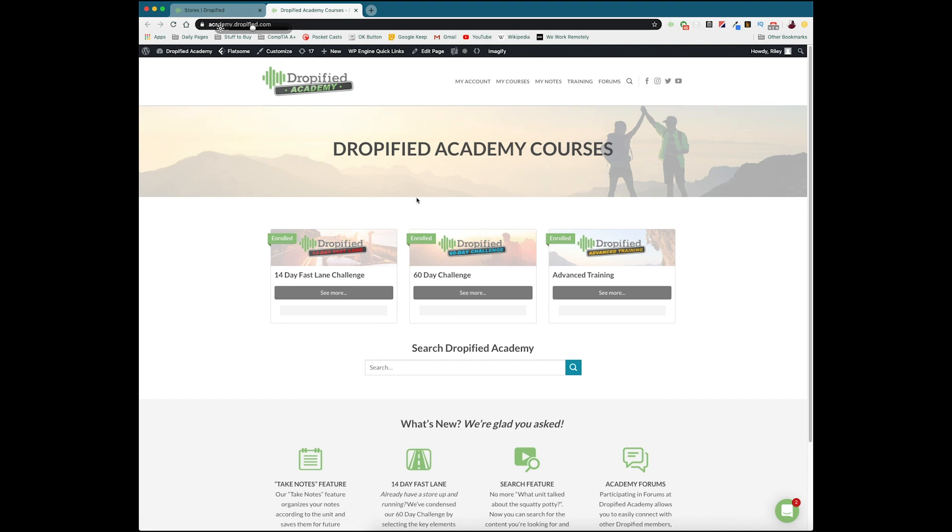And through this we give you two main courses, the 14 day Fastlane Challenge and the 60 day challenge, as well as some advanced training tips which are basically just tips and tricks and tutorials on how to do some extra things in Dropified. I'm going to show you what makes both of these great in this video and why they're helpful.